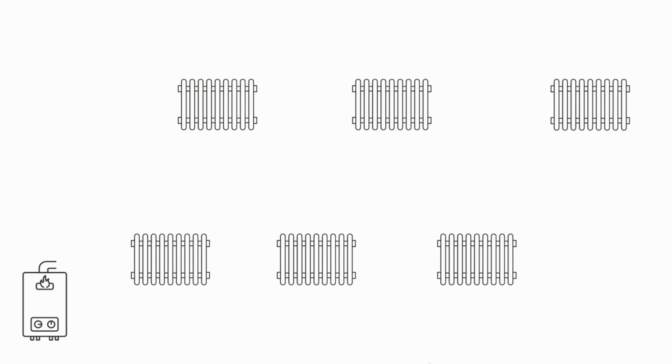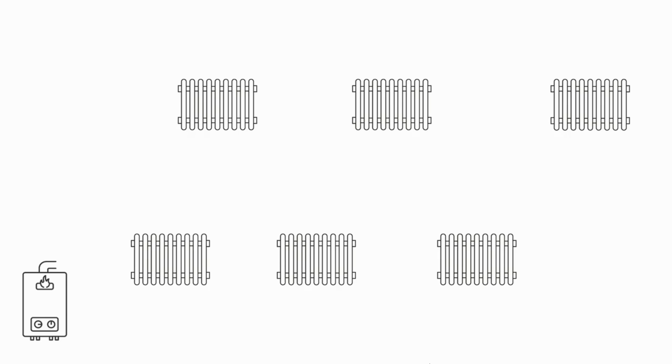They're all likely to be different sizes to accommodate the output requirements of the respective rooms and they're all going to have different lengths of pipework feeding them from the flow and return from the boiler. What that all amounts to is that no two radiators are the same in terms of their resistance to flow.